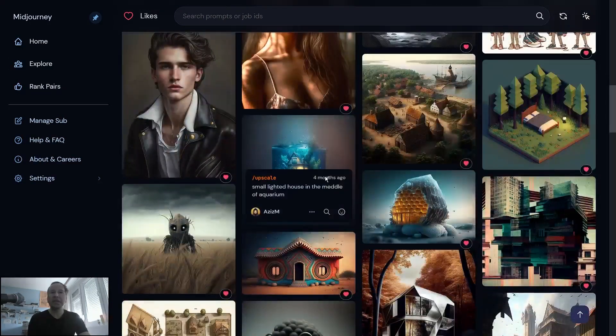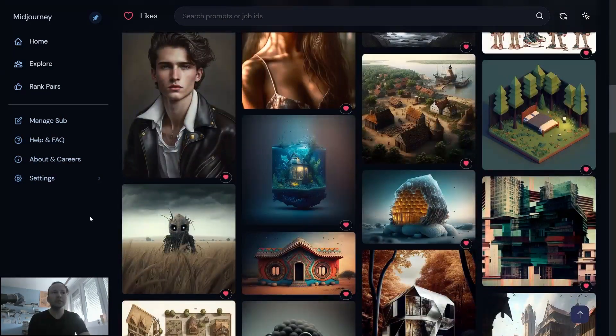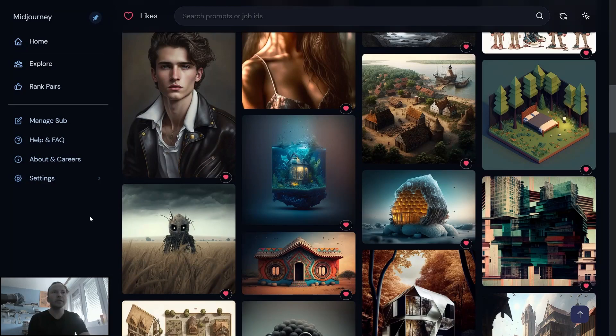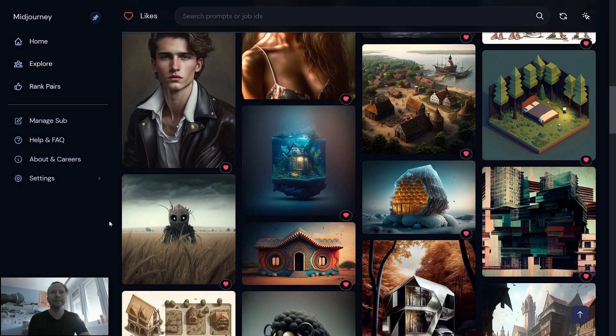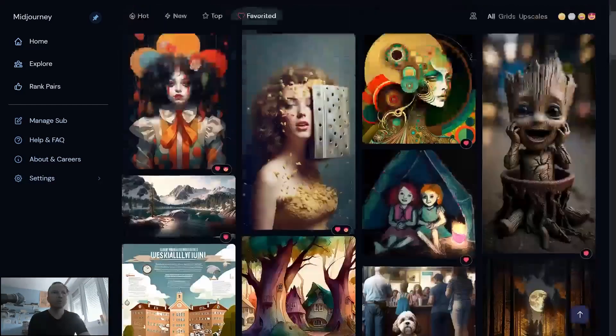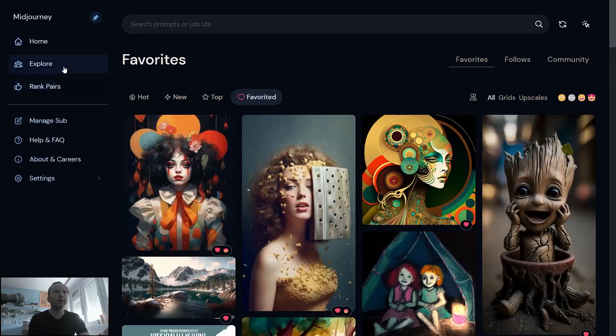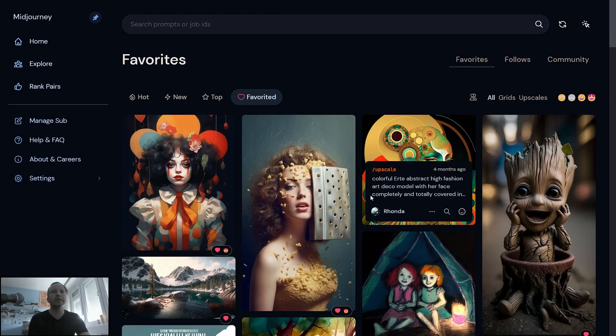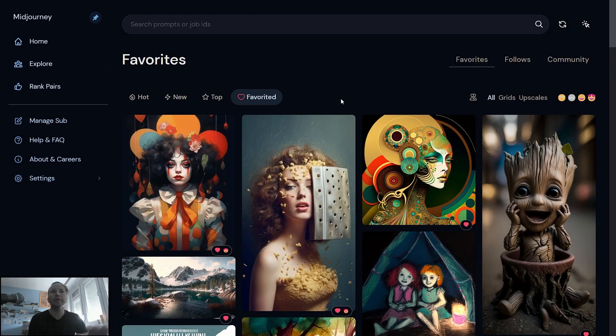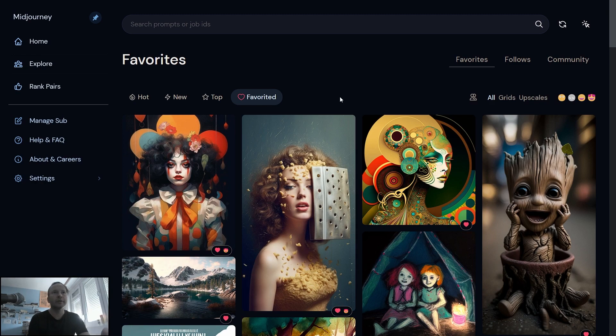I think any day soon it will be there, so we will see. I use Explore and Rank Pairs a lot to get inspiration if I don't have it some days, so it's very useful.